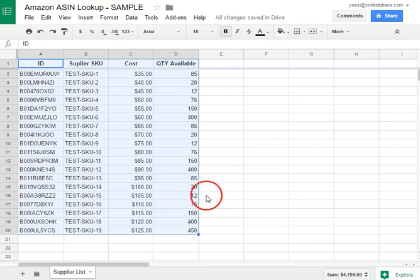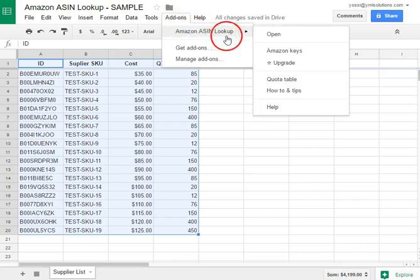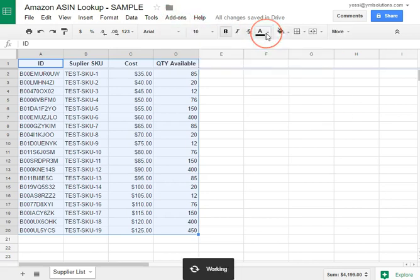Open the main sidebar by going to Add-ons, Amazon ASIN Lookup, Open.